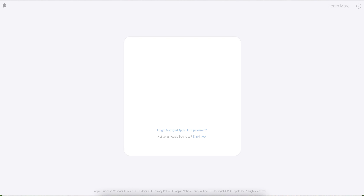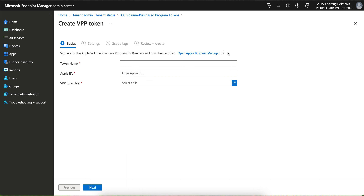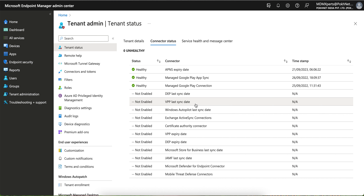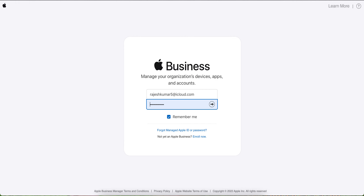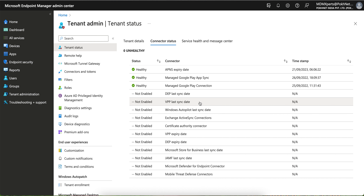Go to business.apple.com, sign in with your Apple Business Manager ID, then provide the token name and Apple ID and upload the VPP token. Once done, you can approve applications from Apple Business Manager and they will appear in Intune. So the three things are: first APNS, second DEP, third VPP.